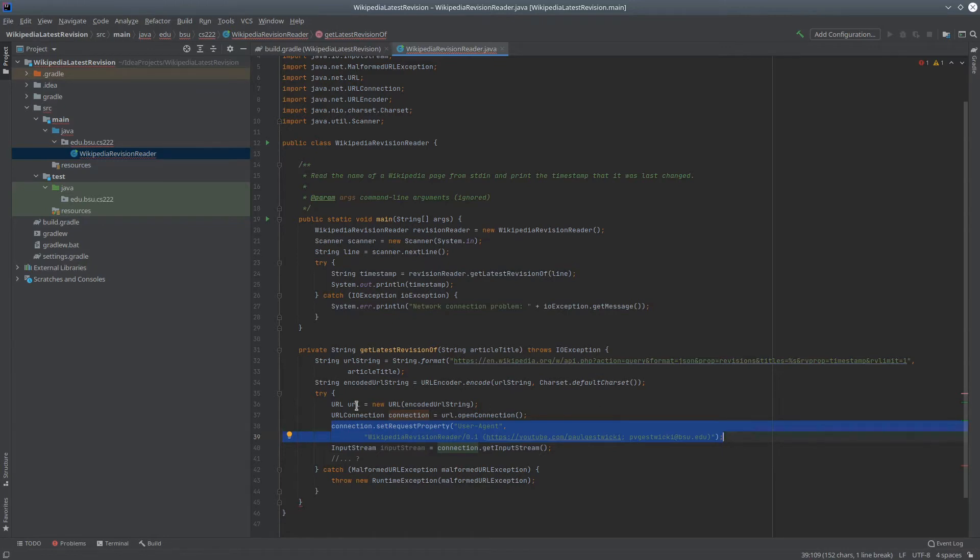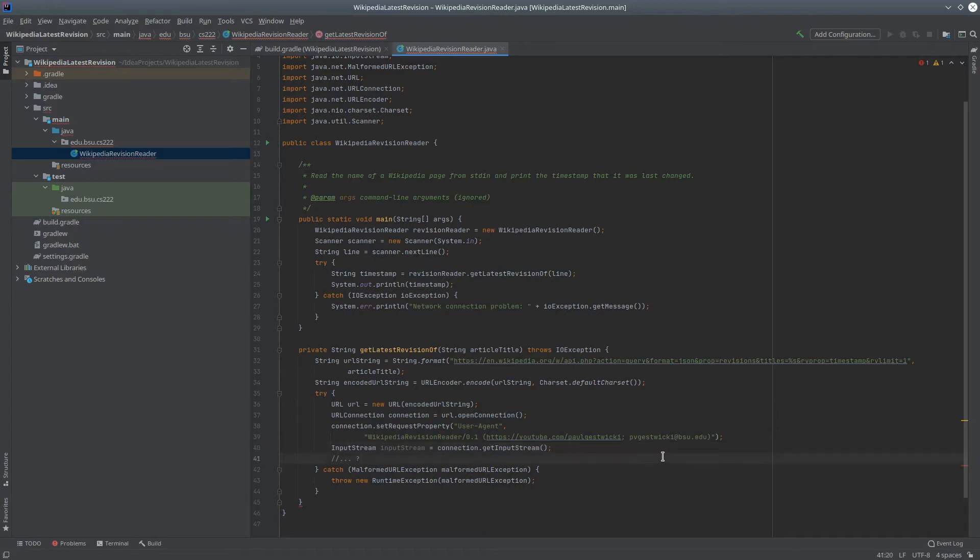Once we have that URL connection, we can get the input stream, which will point to that data I showed before, the JSON text. And this leads us to the interesting problem we're trying to solve, which is how can we incorporate JSONPath into this application?